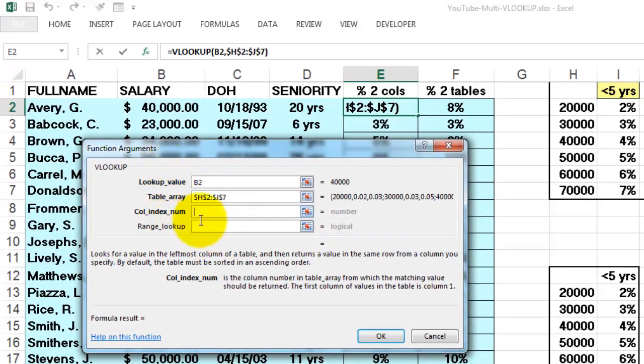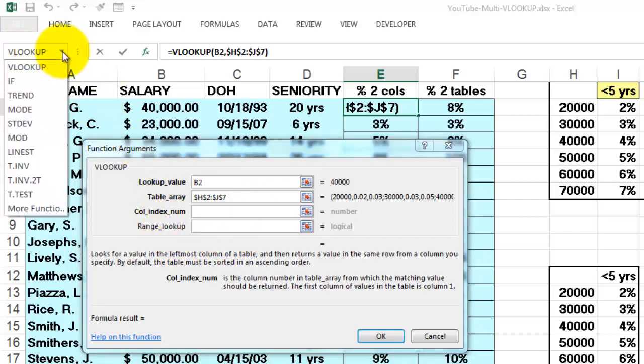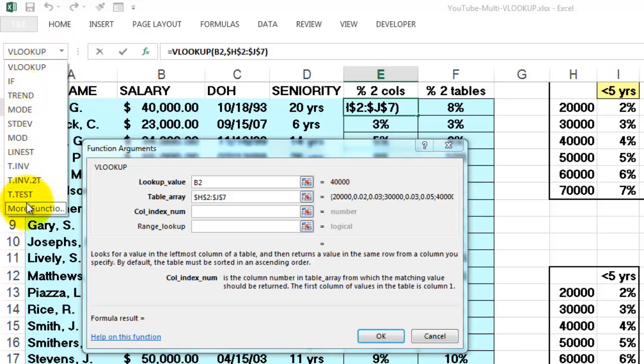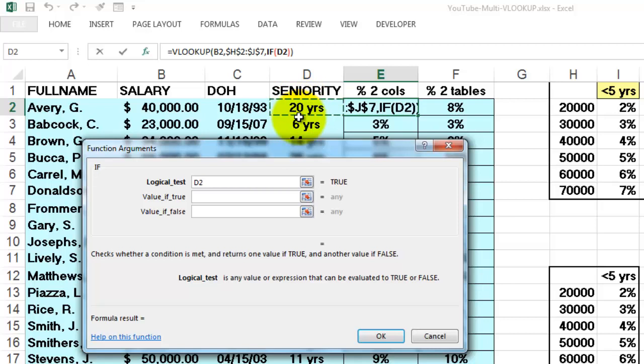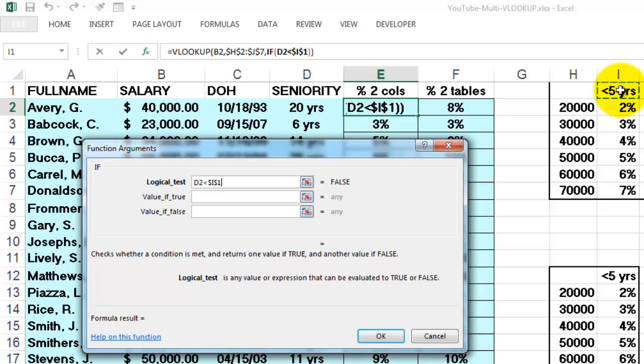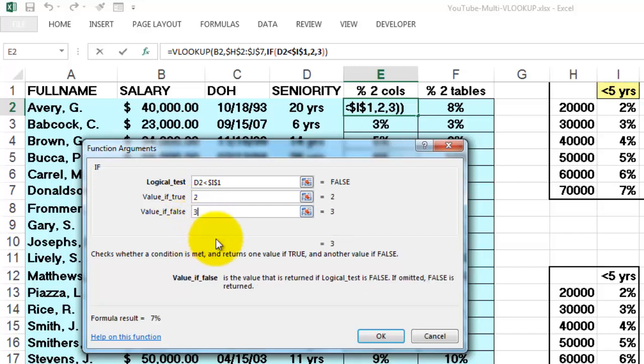You can do that. You can type it of course. But if you want a little more help, you go to this box here. And choose the IF function if it's there. Otherwise go to more functions. IF. If the seniority, not locked, is less than the number in I1 locked, F4. If that is true, it is column 2. Otherwise the value is column 3.